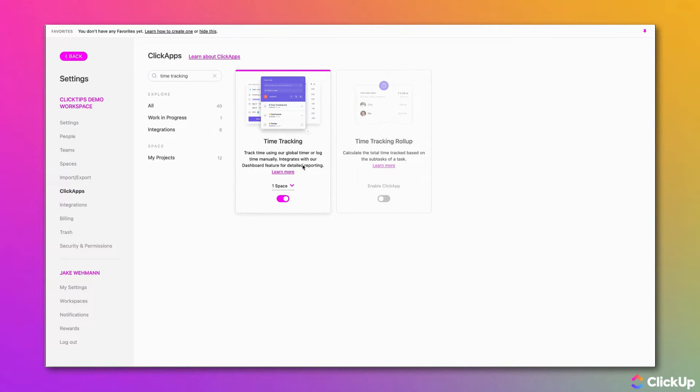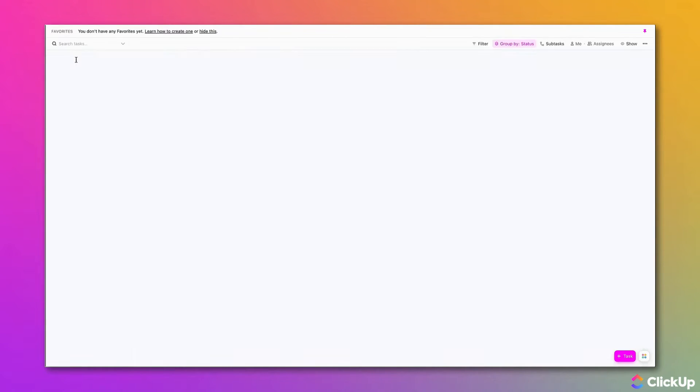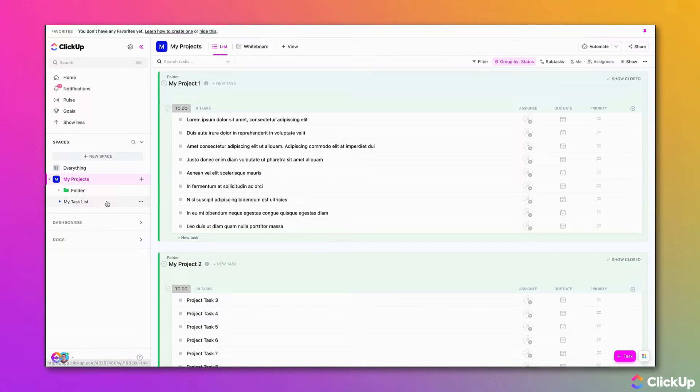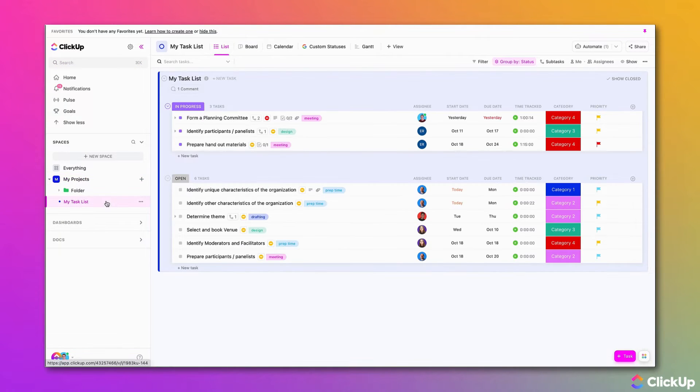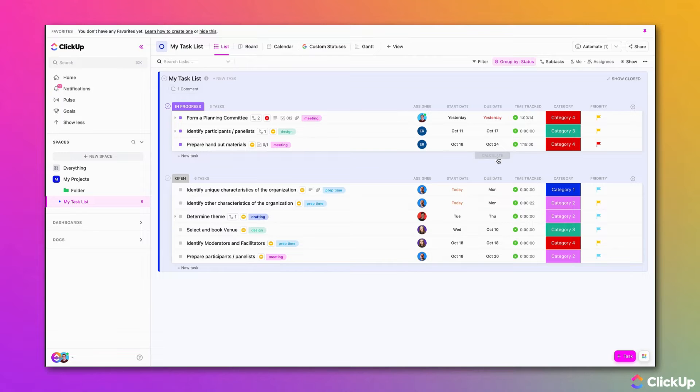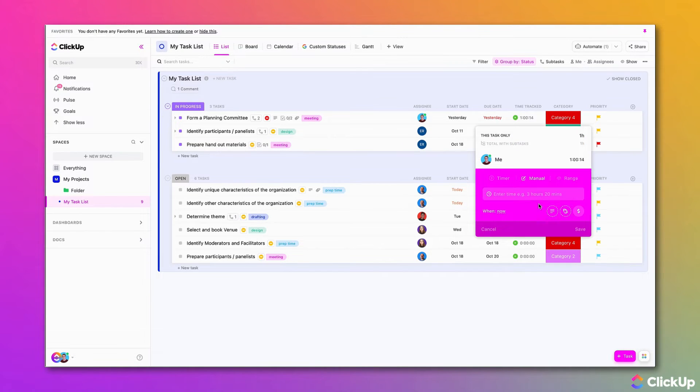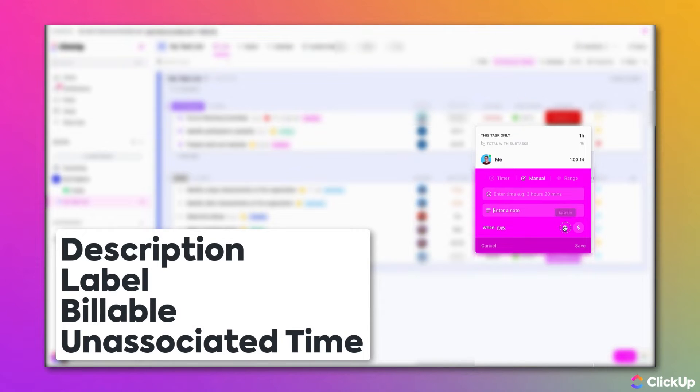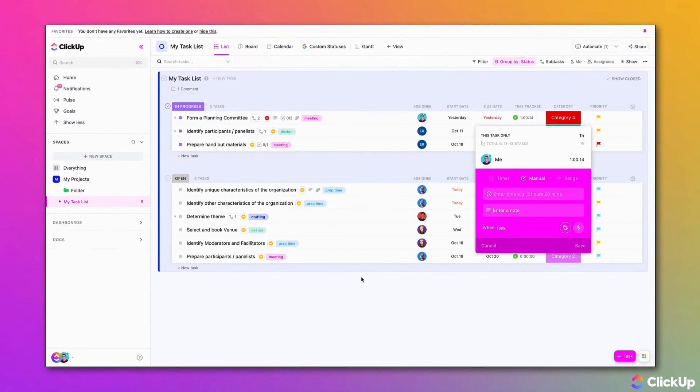Time tracking is available on every ClickUp plan. However, the following time tracking features are only available on a Business plan and above: adding a description, adding labels, marking time entries as billable, and tracking time that isn't associated with any specific task.